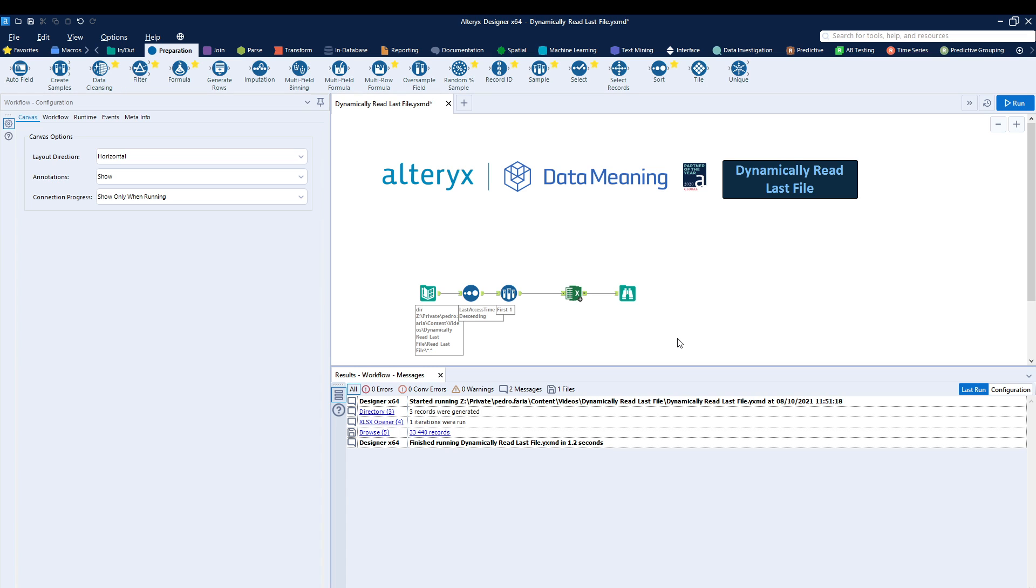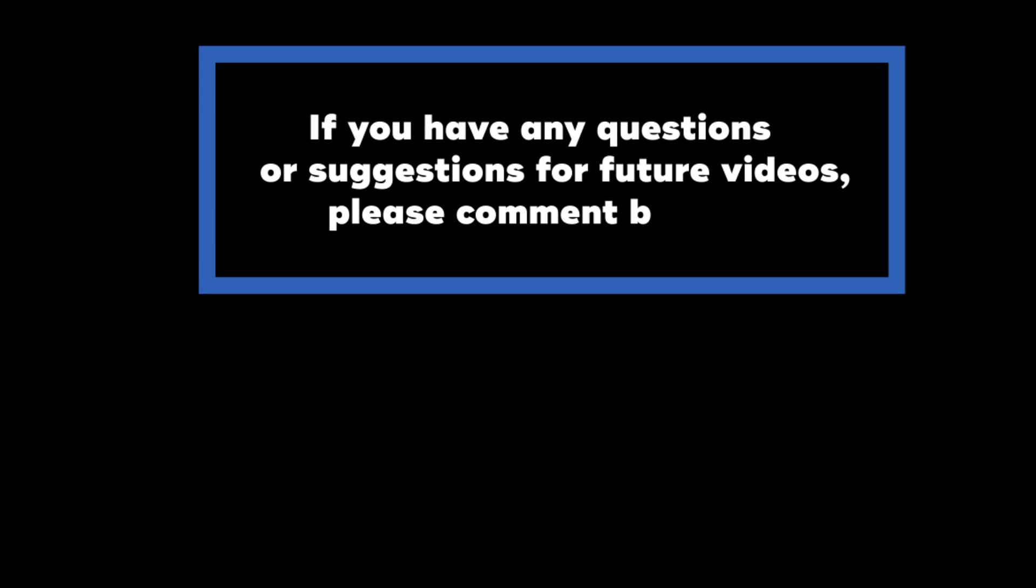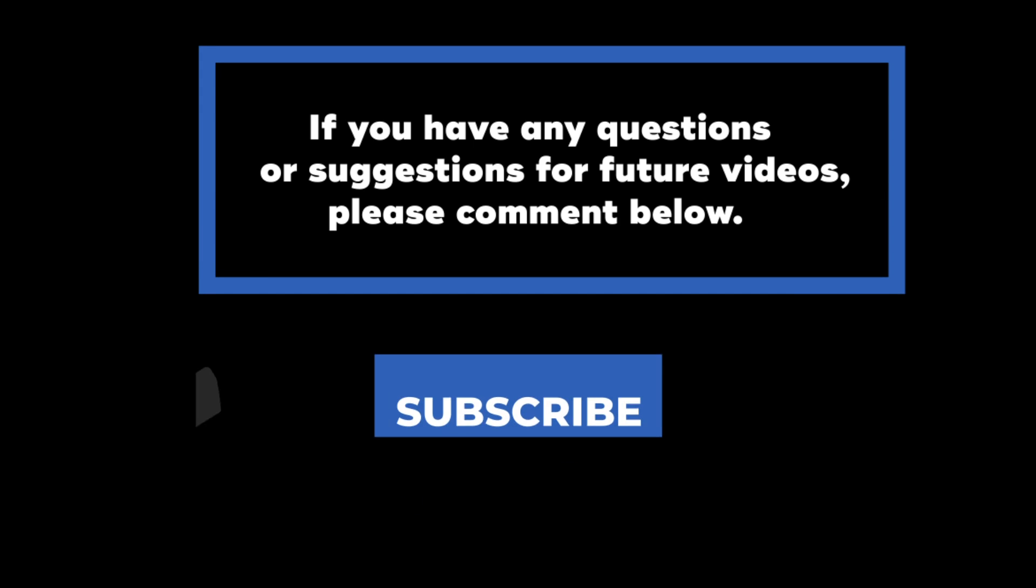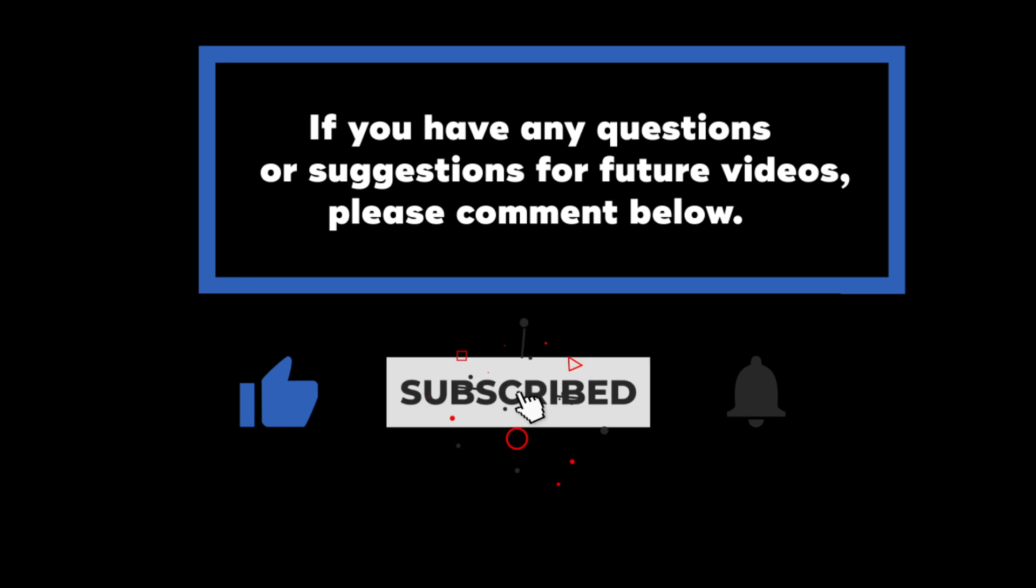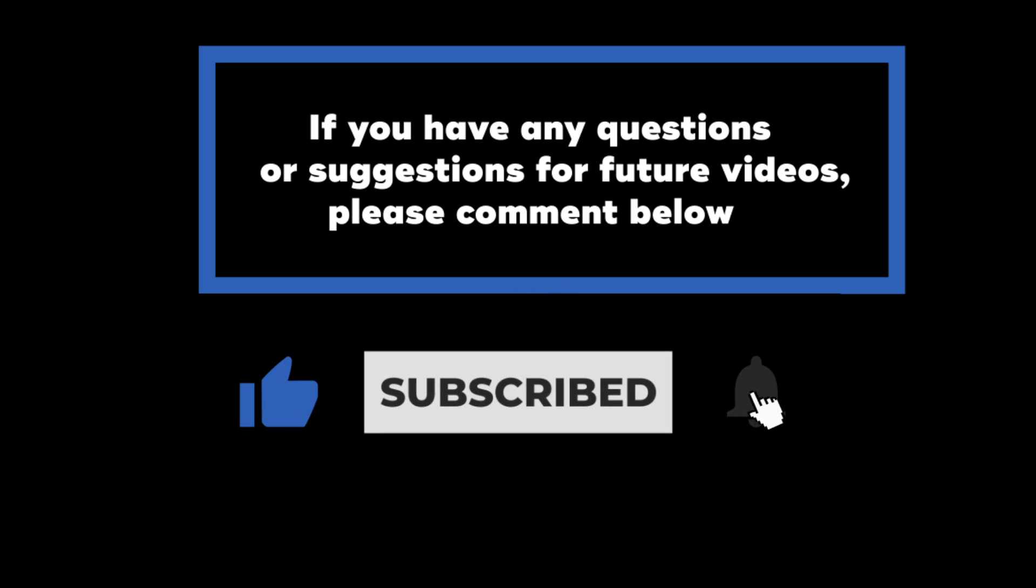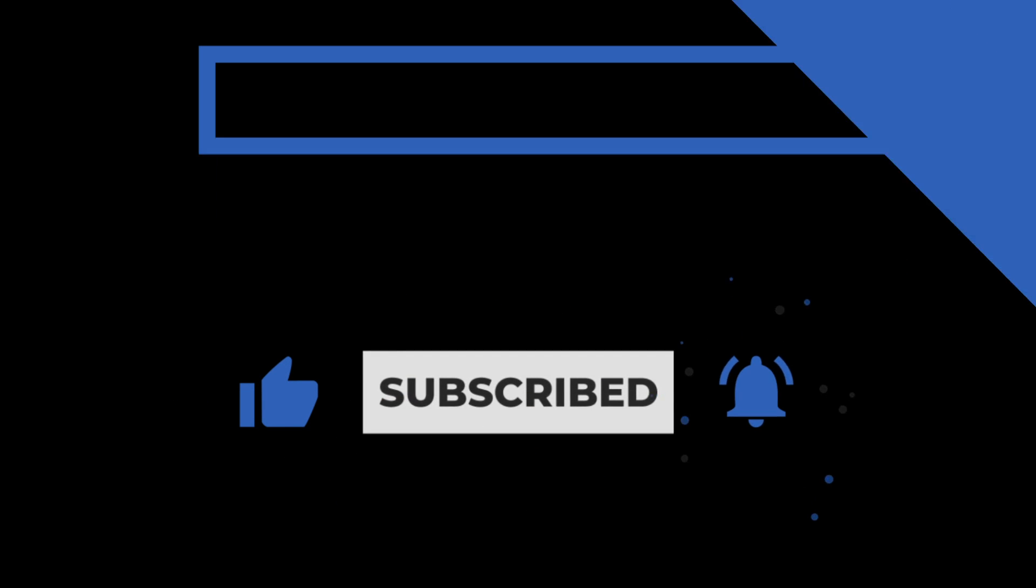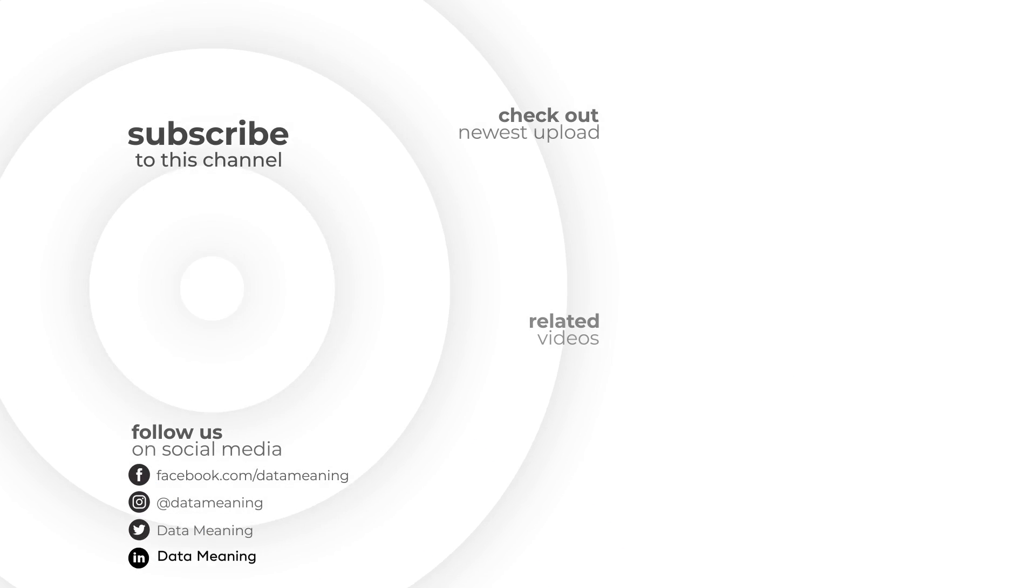Thank you so much, and I'll see you guys next time. If you have any questions or suggestions for future videos, please comment them below. Don't forget to subscribe to know when future videos are posted. Thank you for watching.